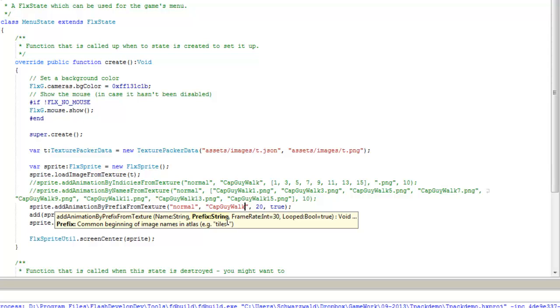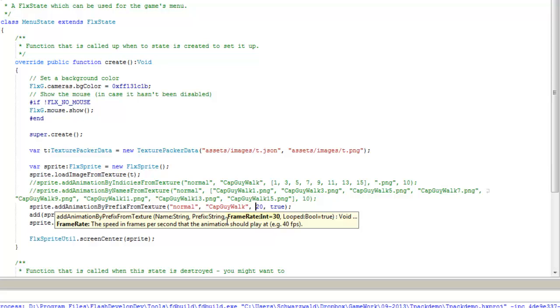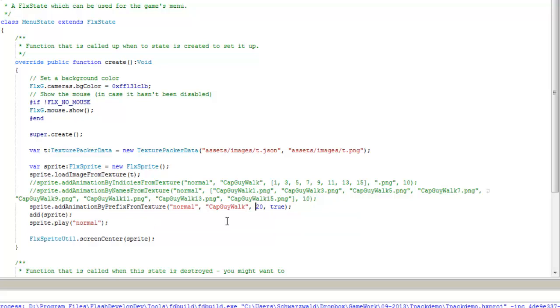Now for the purposes of this demo, there's one thing to keep in mind. As I showed earlier, I was using redundant frames for each frame. So there's 16 frames for CapGuyWalk, but there's also a duplicate of each. So I boosted the frames per second up to 20.